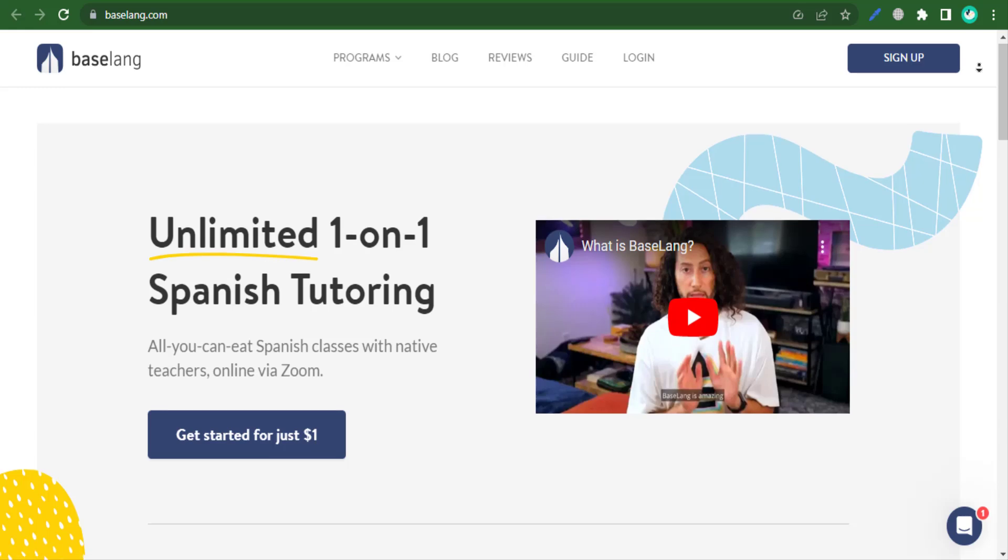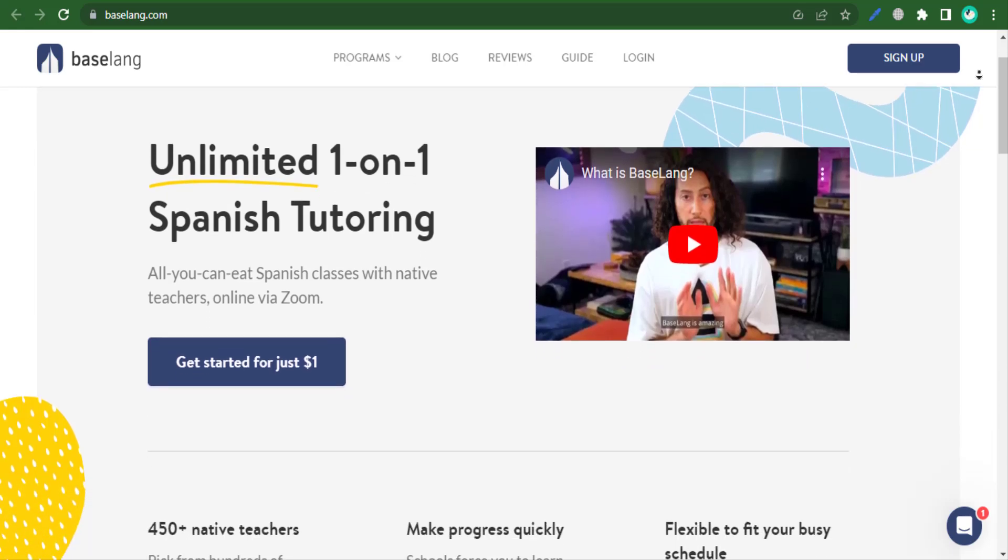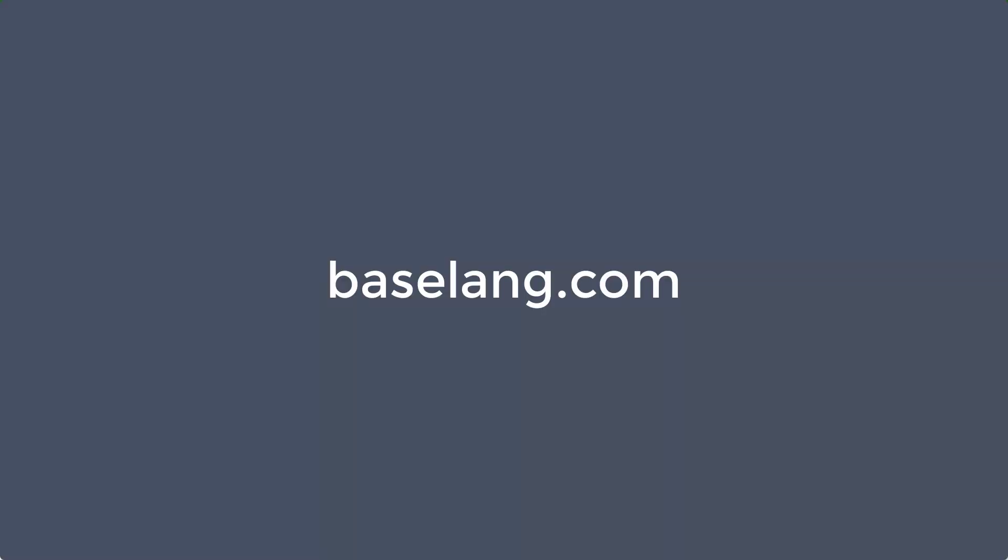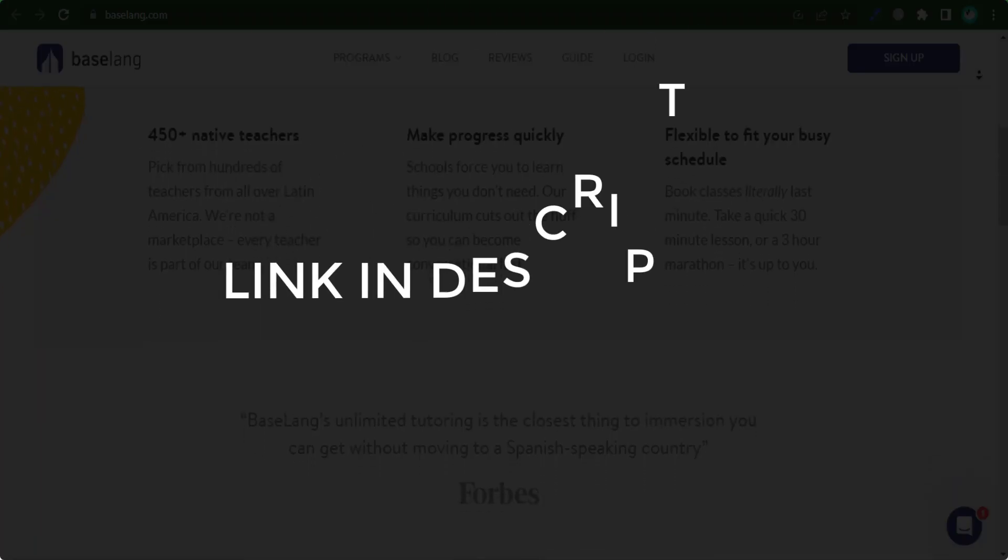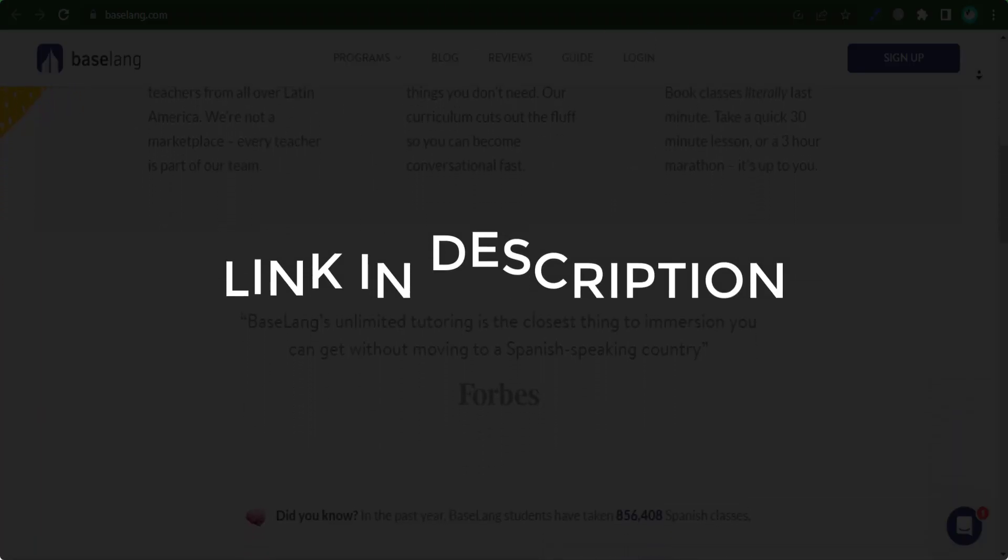In this video we are going to give you coupon codes, promo codes, and discount codes for baselang.com. Click the first link in the description and you will see all the available coupons, promo codes, and discount codes.